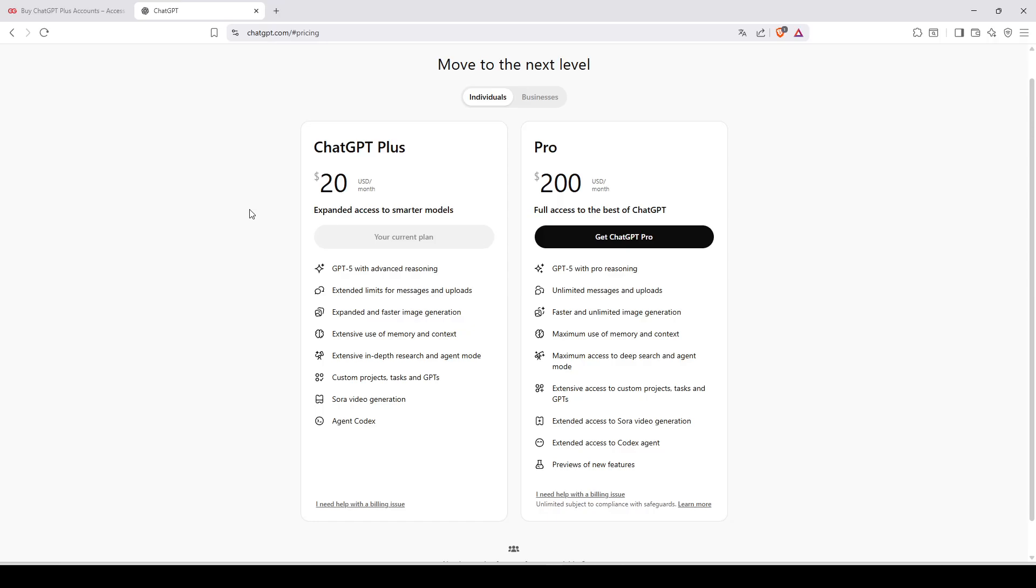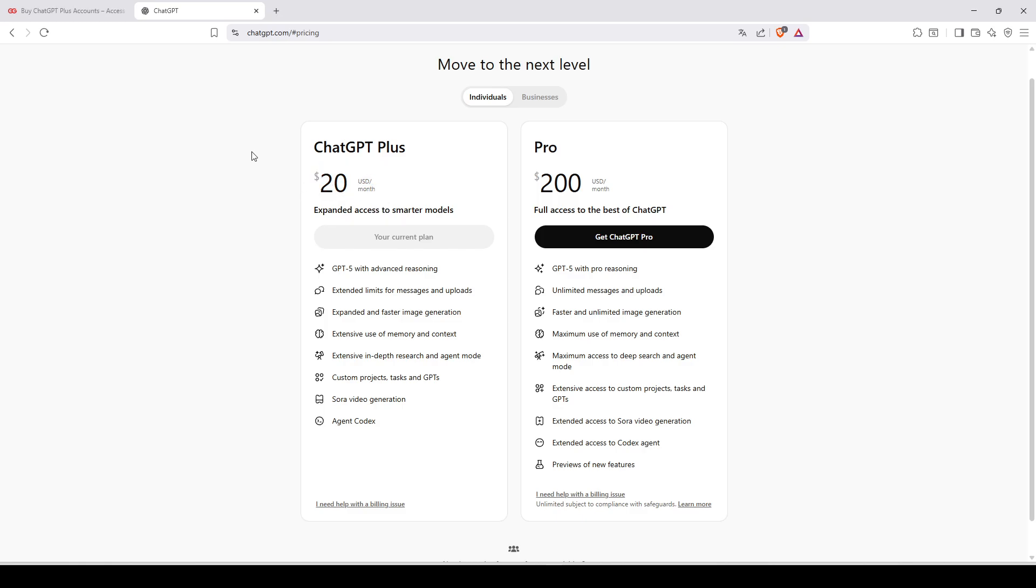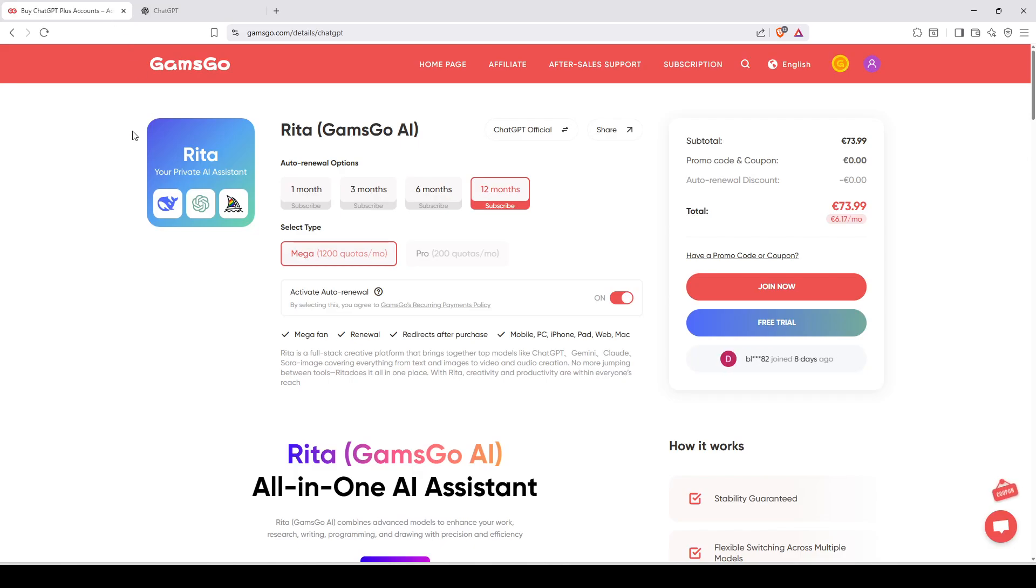How to get ChatGPT 5 for free, how to get ChatGPT Plus for free instead of paying $20 per month or more. I'm going to show you in this video how to have it 100% for free.